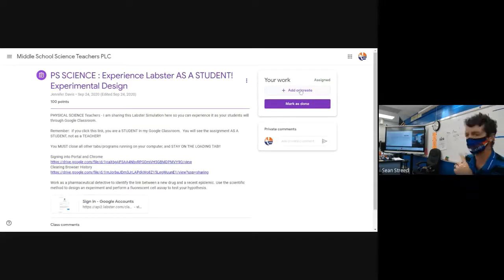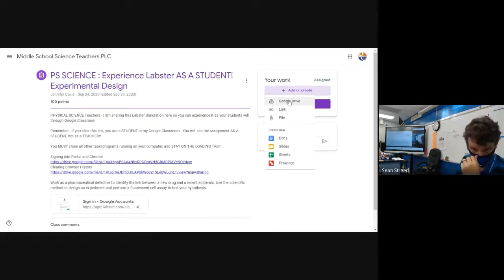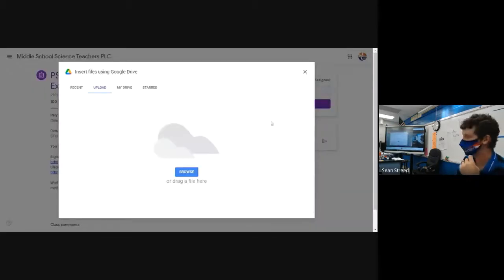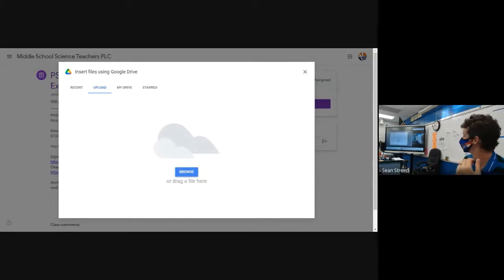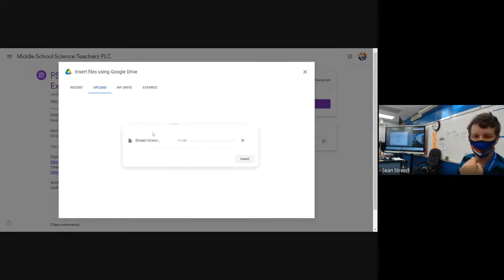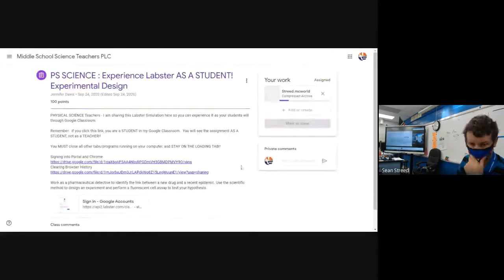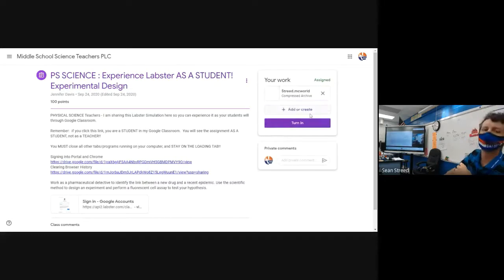or create, go to your files, find the file—let's say recent—figure out where it was, open it. It's gonna upload it, then you hit turn in.